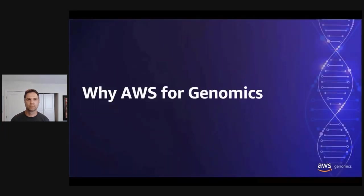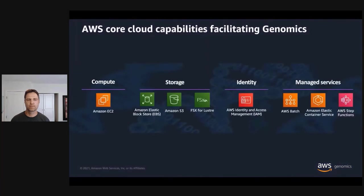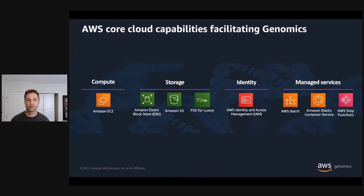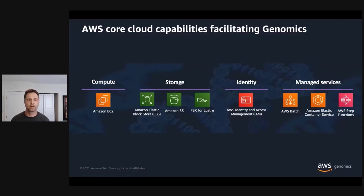So how can the cloud help? To level set, let's briefly talk about what the cloud is and how it can help with genomics. AWS provides four foundational sets of services that are relevant to genomics workflows. First is compute via Amazon Elastic Compute Cloud, or EC2, which provides cloud-based virtual machines. Storage via Amazon Elastic Block Store or simple storage service providing things like cloud-based drives or buckets to store objects of data. And identity and security via services like AWS Identity and Access Management.